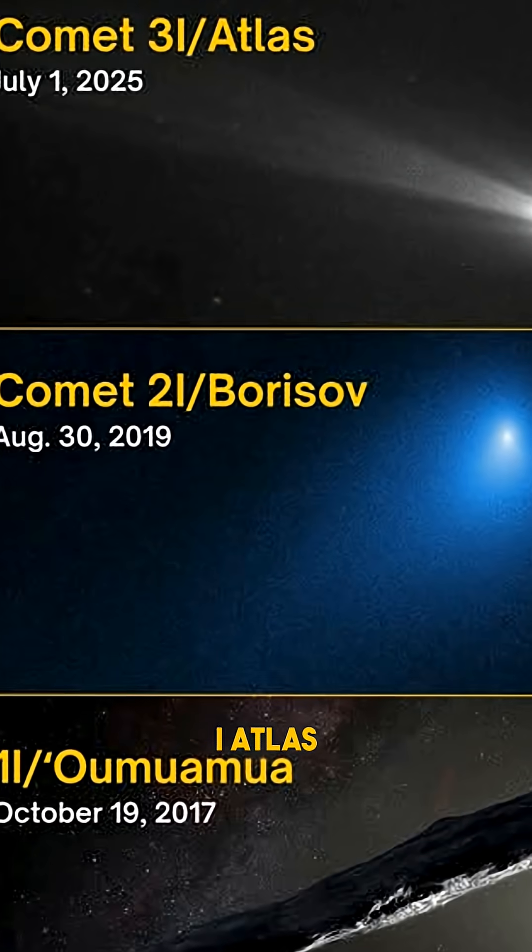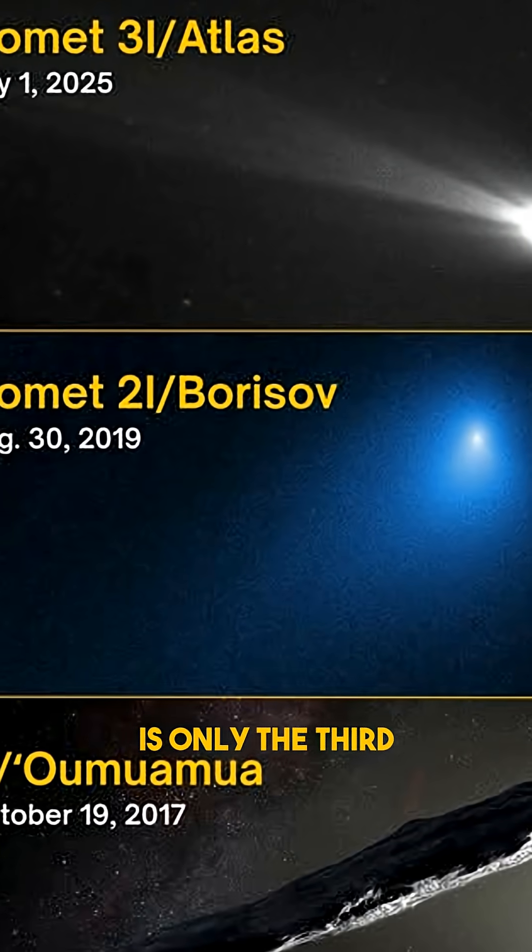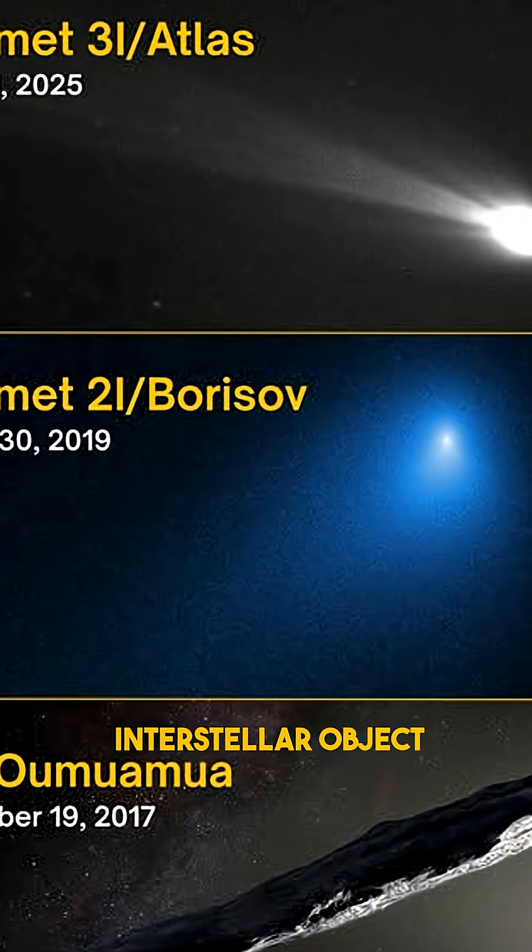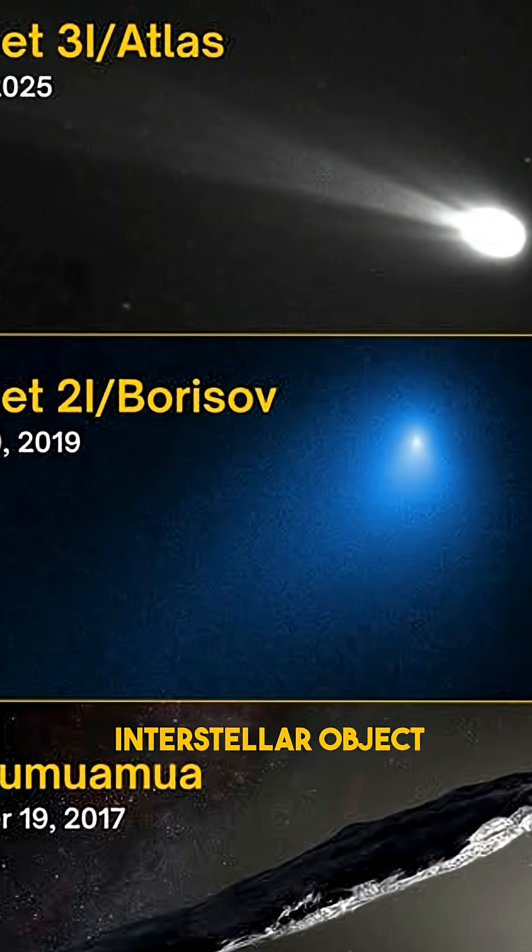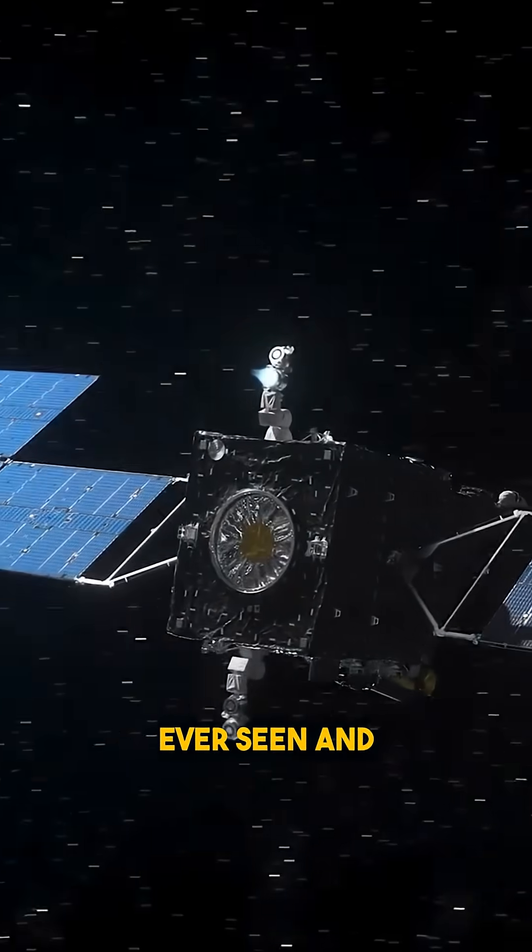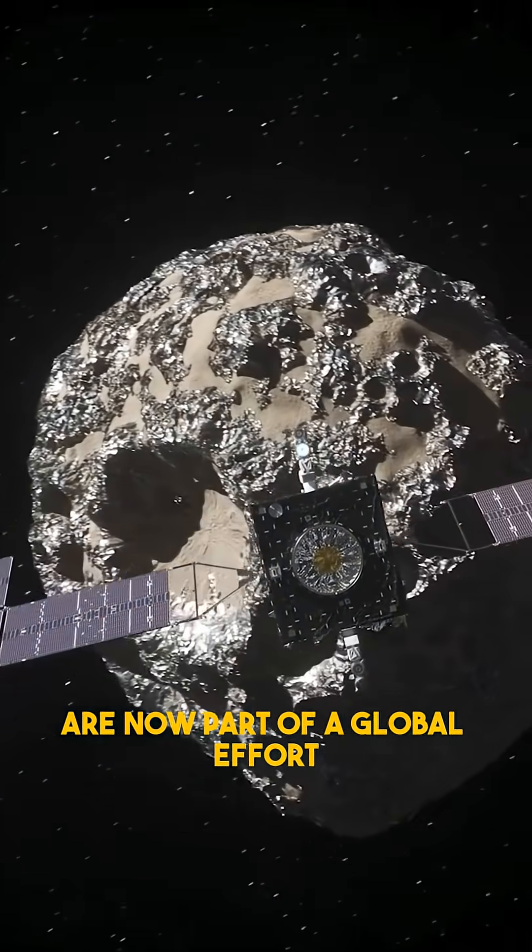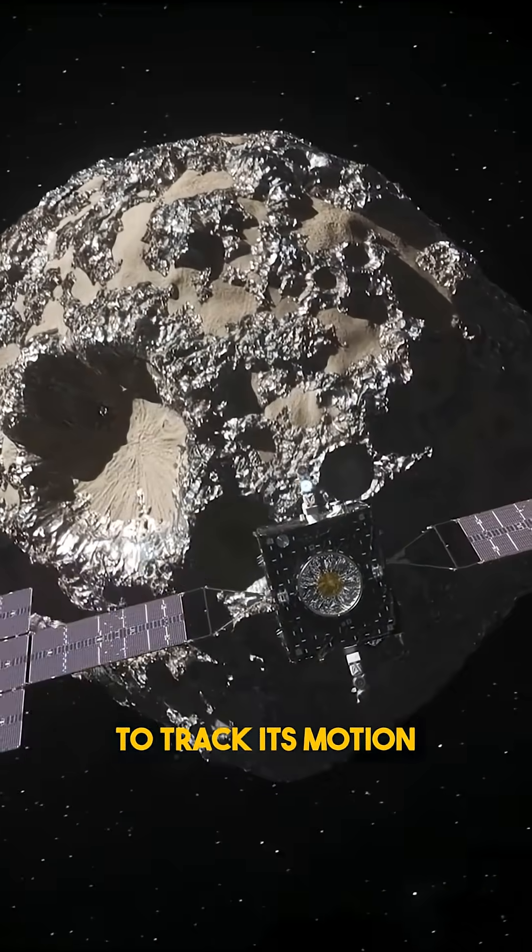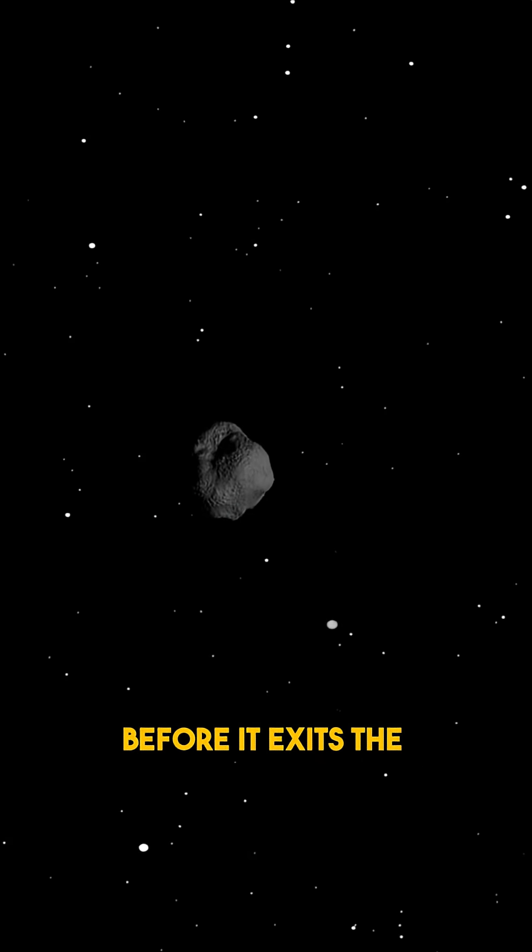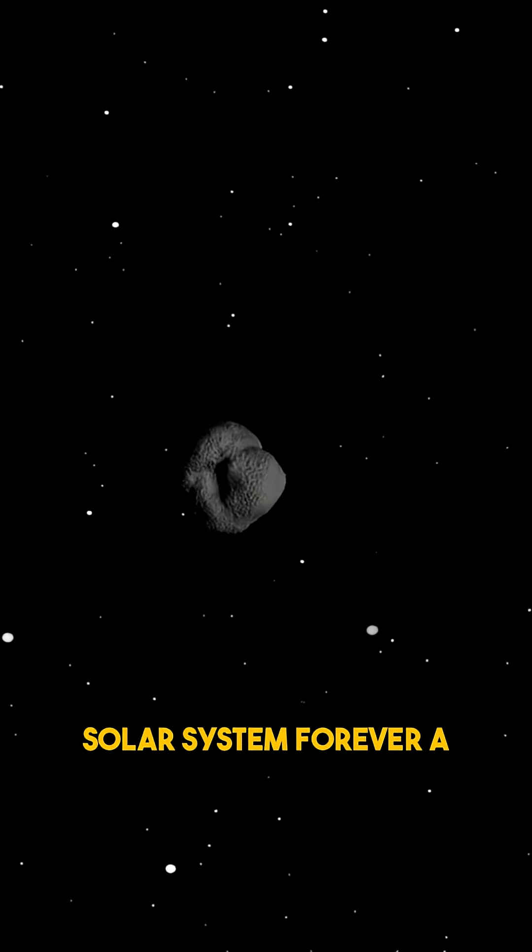3I Atlas is only the third confirmed interstellar object ever seen, and Psyche's distant measurements are now part of a global effort to track its motion before it exits the solar system forever.